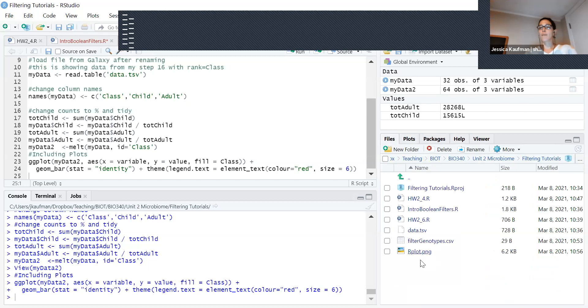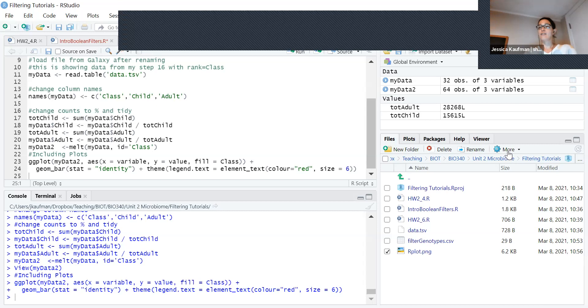It will show up in your files. If you're using RStudio cloud, you can click on it and then use the more command to export it to your computer.